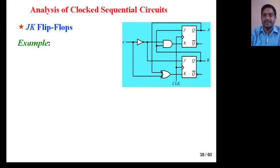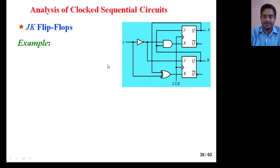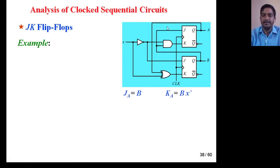In this case there are two flip-flops, so two outputs: flip-flop A and B. Here output Z or Y is not given, so we will not consider that output Y. First, determine the value of J. J_A is B, and K_A is B·X_dash. Similarly, J_B is X_dash, and K_B is A·X_dash.